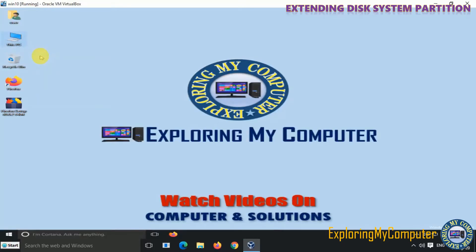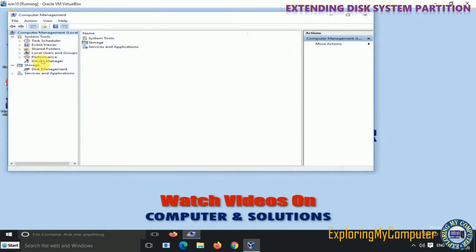Right-click on My Computer icon, select Manage, and then select Disk Management option.